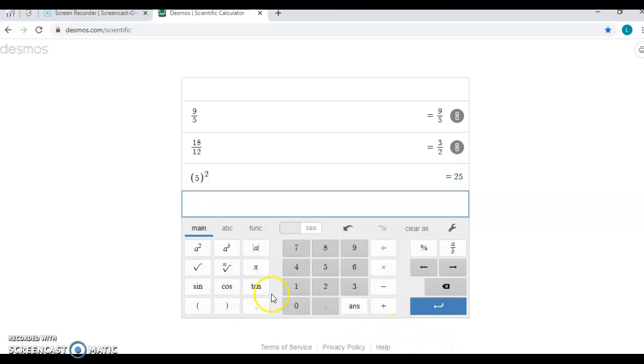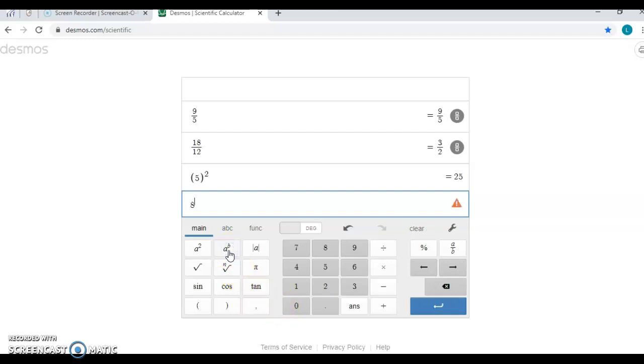Now if I need a different exponent, like let's say I want to do 8 to the third power, that's when you would hit this button and then you can type in whatever exponent that you need.